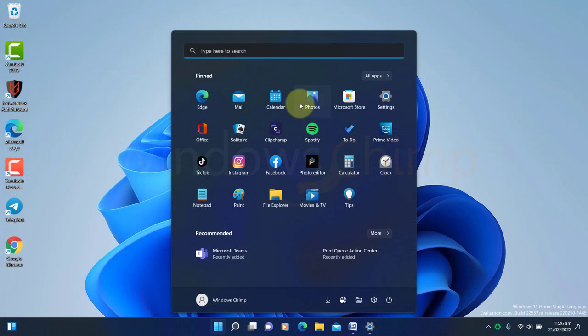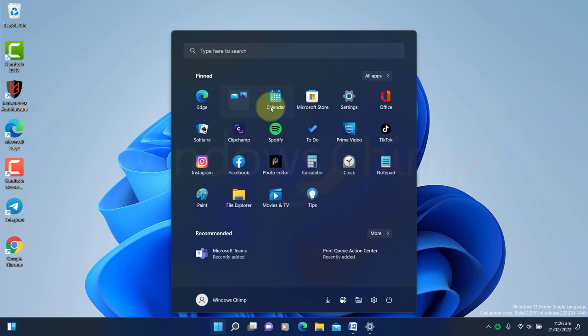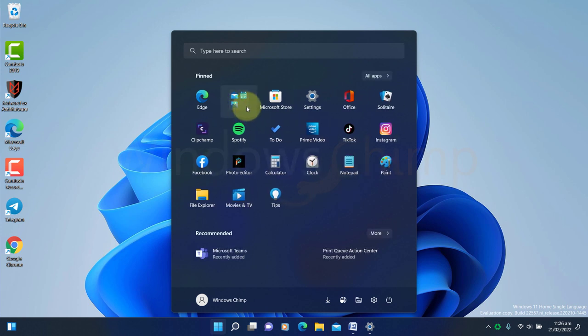You can also create folders in the pinned section of the Start Menu. To create a folder, drag and drop an icon onto another. Though you cannot rename it yet, Microsoft may enable this also in the final 22H2 update.